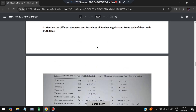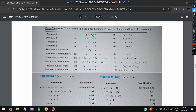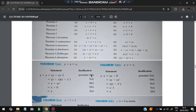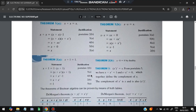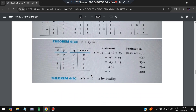The next question is: mention different theorems and postulates of Boolean algebra and prove each with a truth table. Key identities include: X + 0 = X, X · 1 = X, X + X-bar = 1, X · X-bar = 0. These Boolean postulates and theorems — including Involution, Associative, Distributive, De Morgan's, and Absorption laws — are all used during simplification. You can verify each using a truth table.